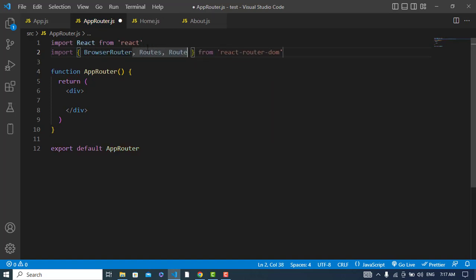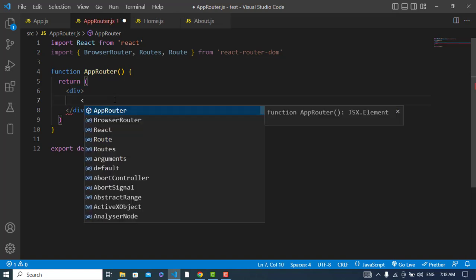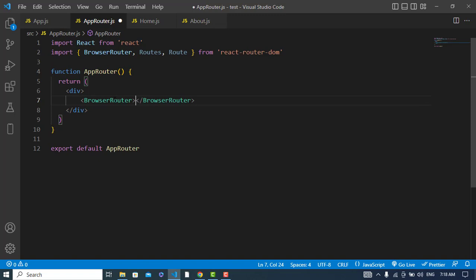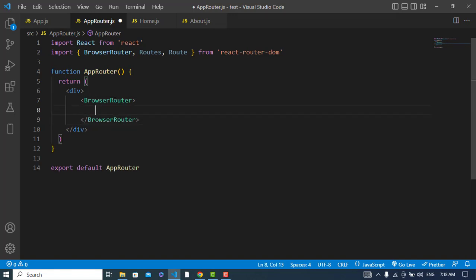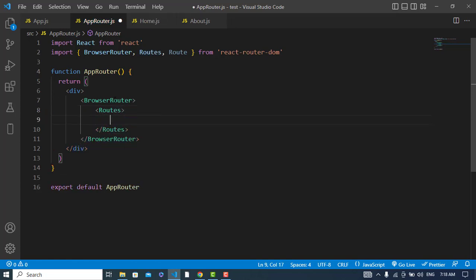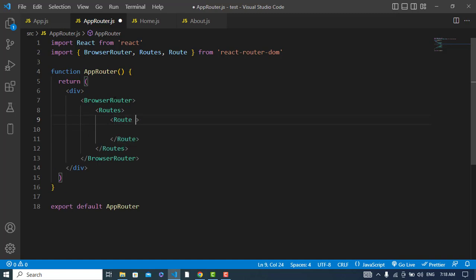I will import from react-router-dom: BrowserRouter, Routes, and Route — these three components. The first one, BrowserRouter, will wrap everything, the second will be Routes, and inside we will supply our Route components. To each Route we pass two attributes: path and element.